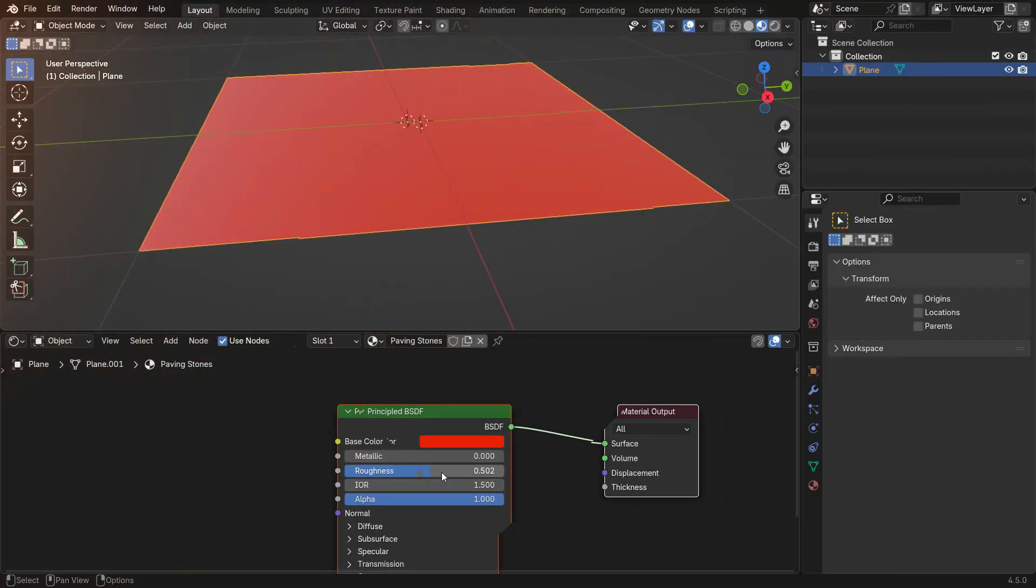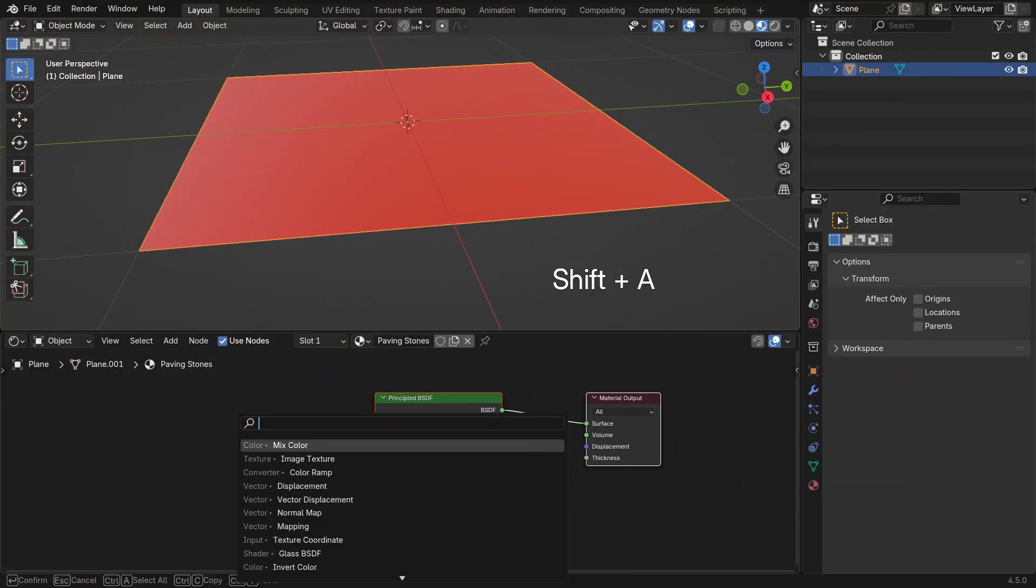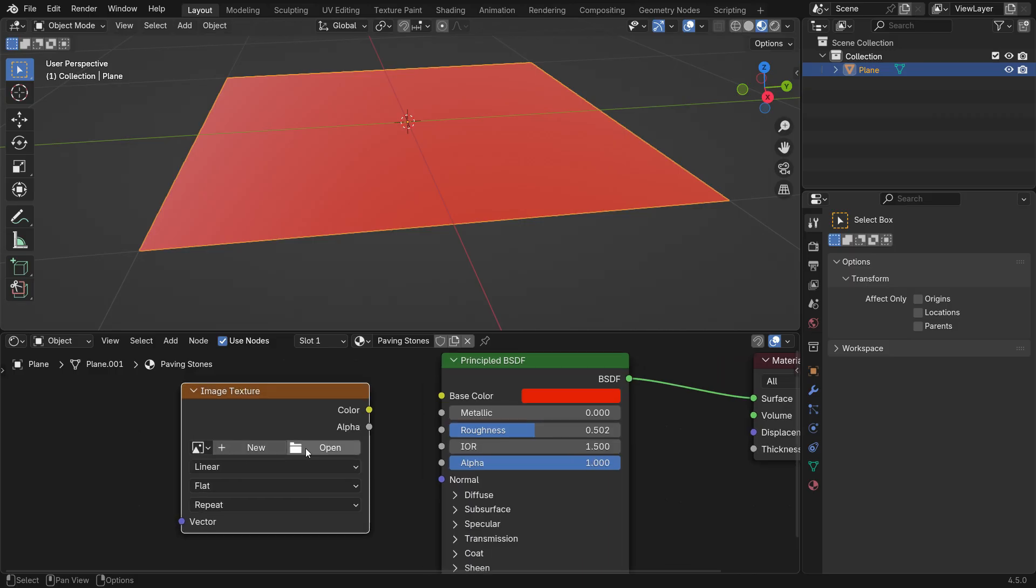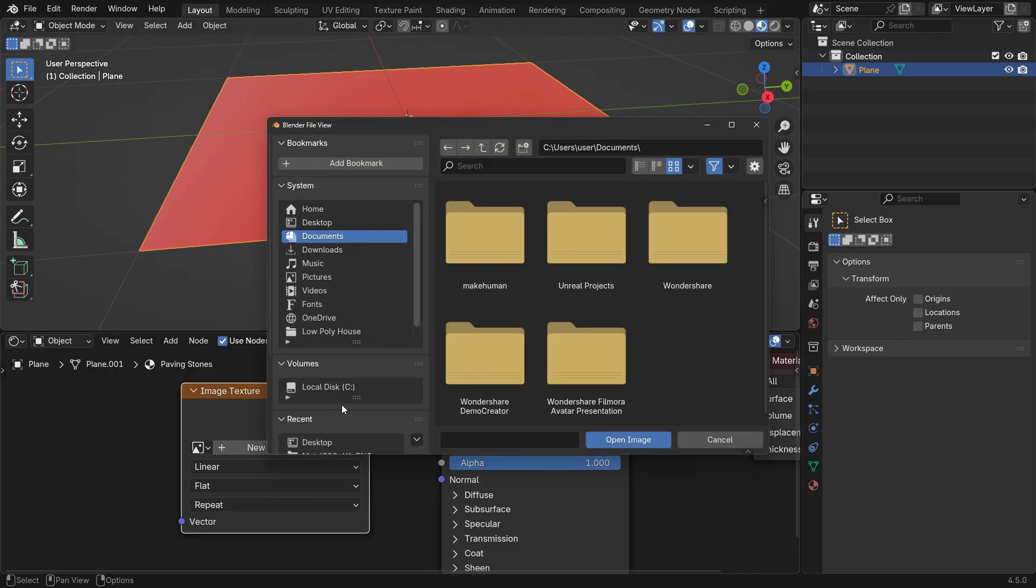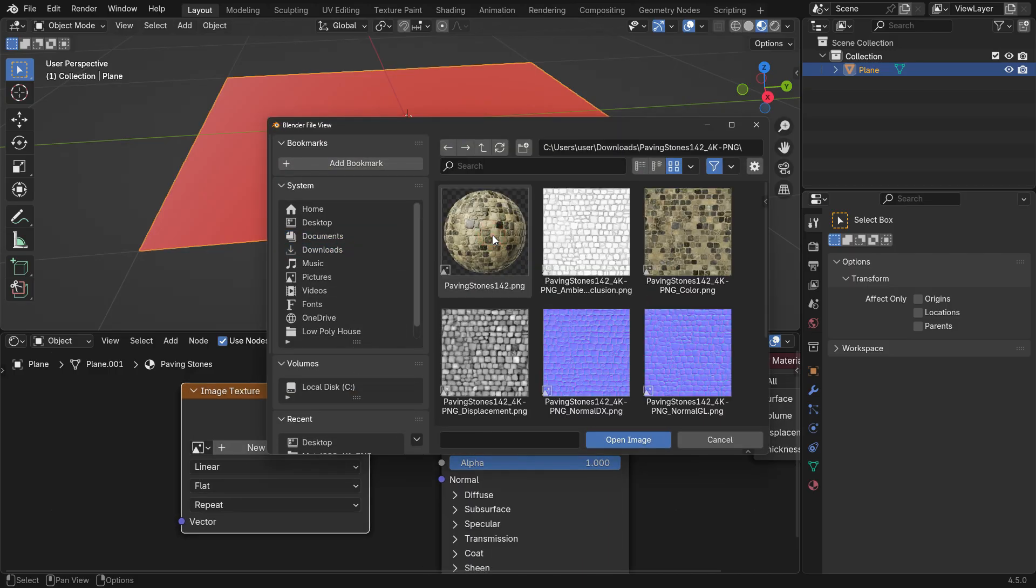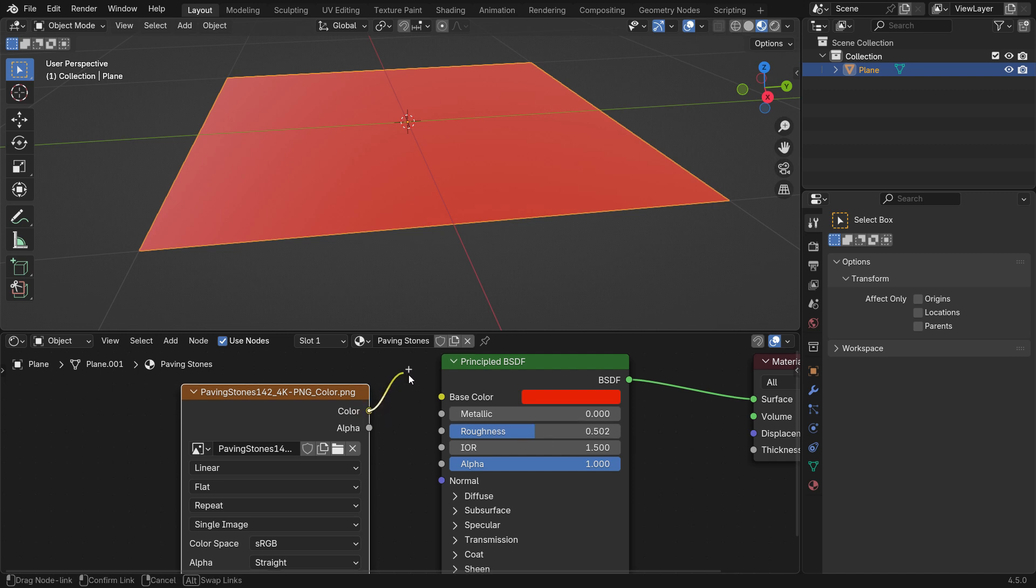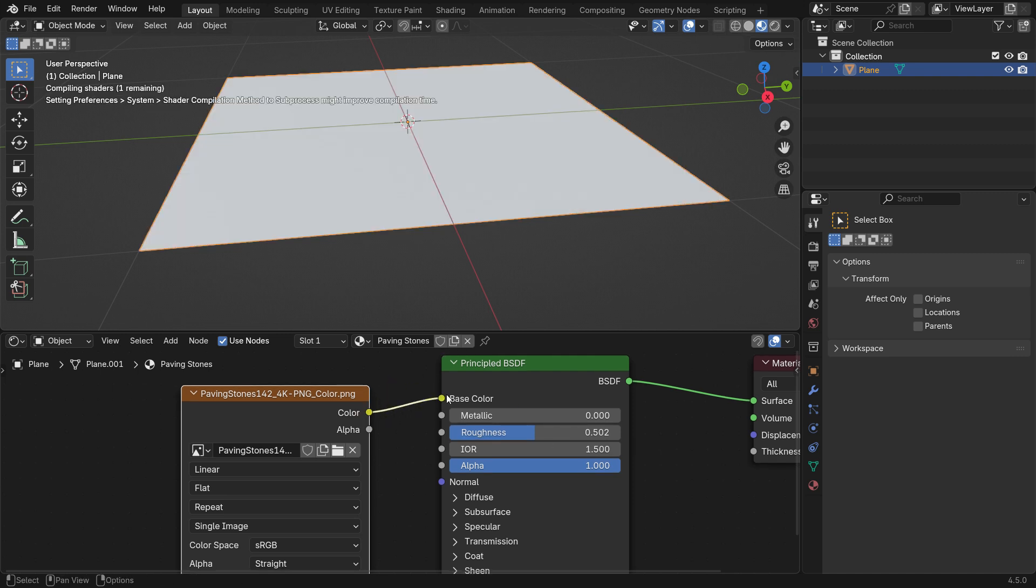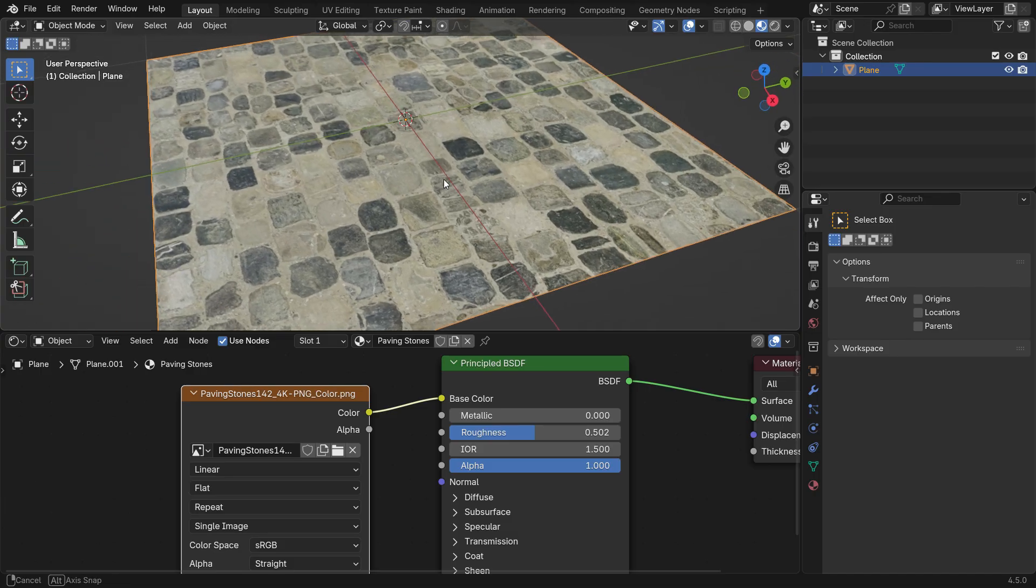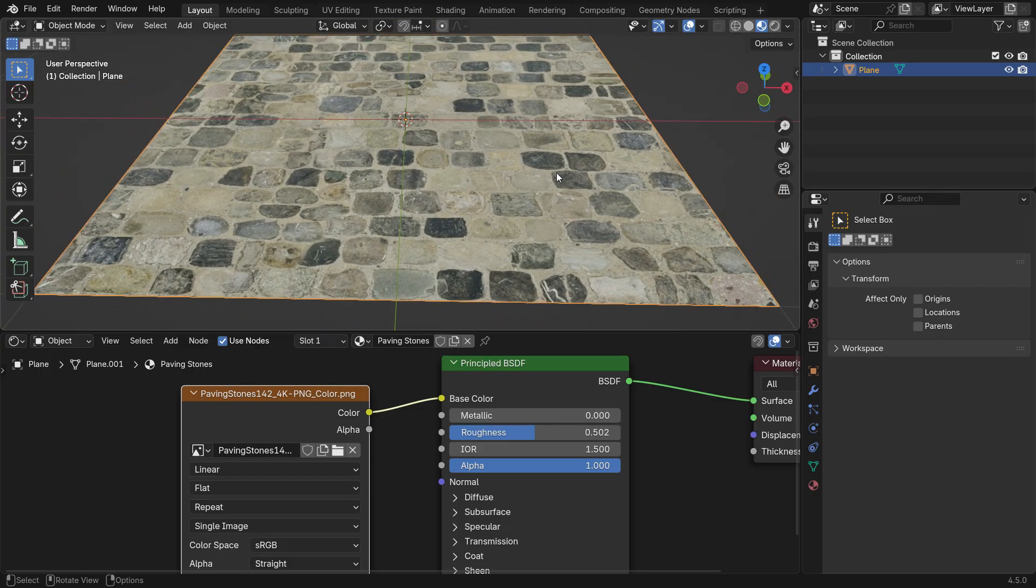To connect the Color map to the Principled Shader, first add an Image Texture node by pressing Shift-A. Click Open and select your downloaded Color or Diffuse map. Then, connect the Color output to the Base Color input of the Principled Shader. Once connected, you will see the material's color and pattern appear on the plane in Material Preview mode.